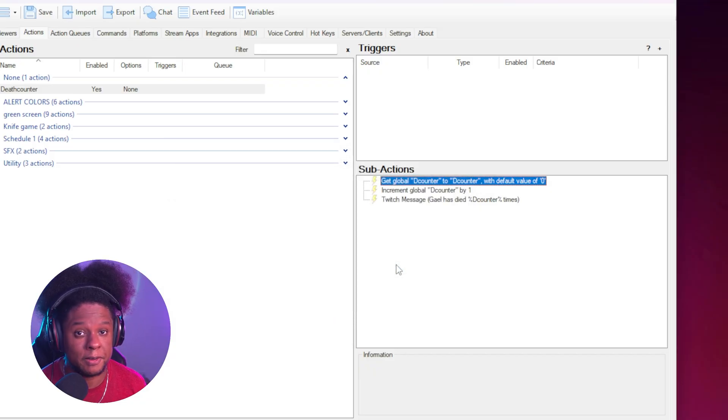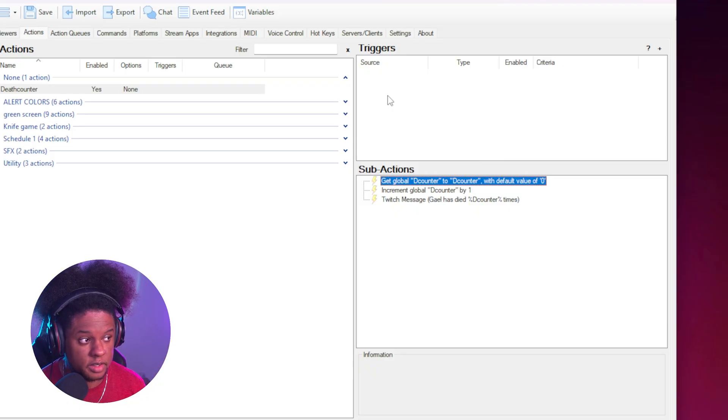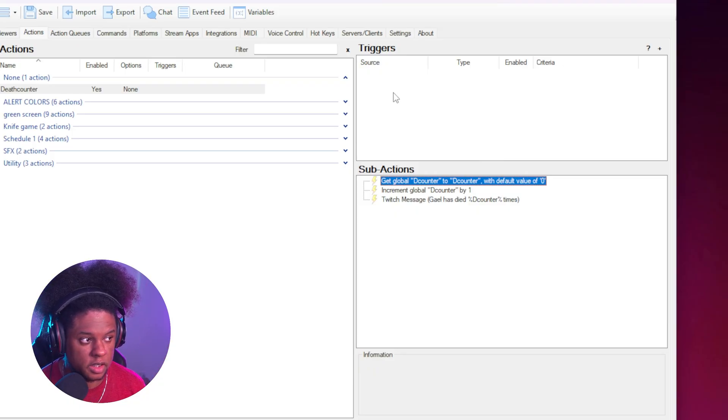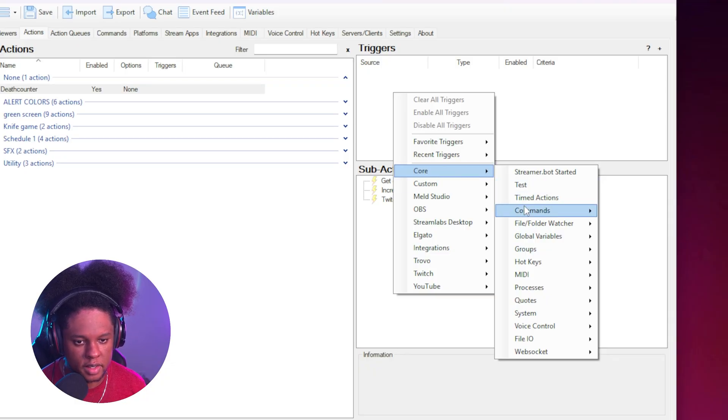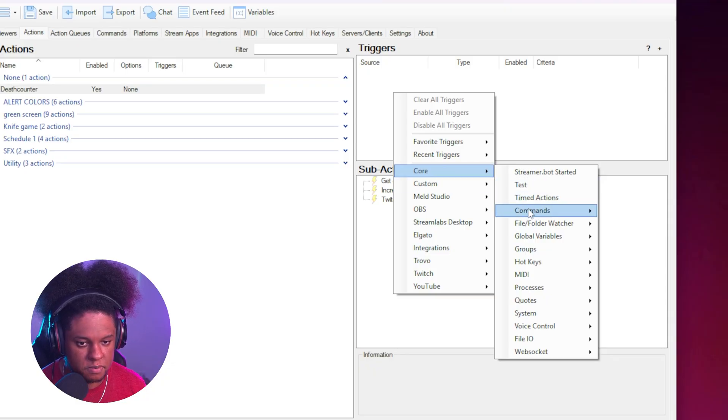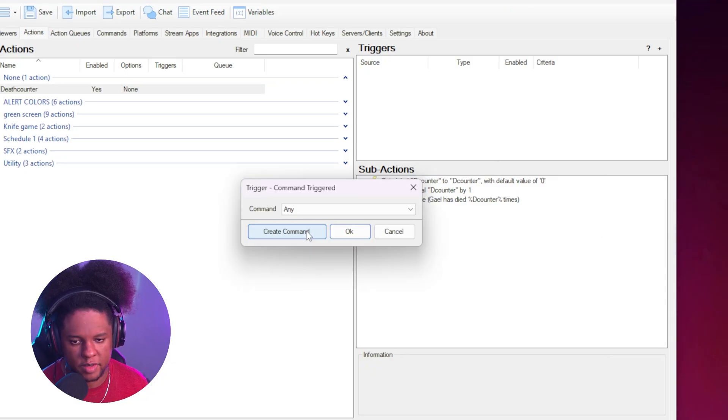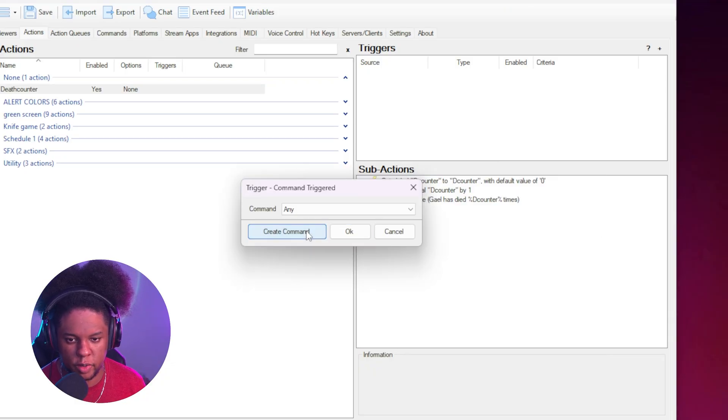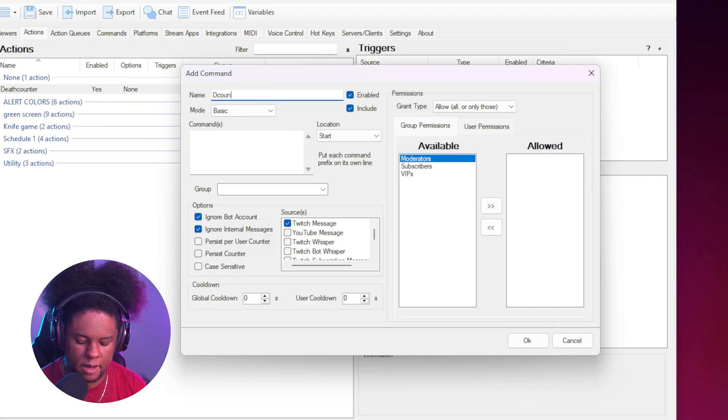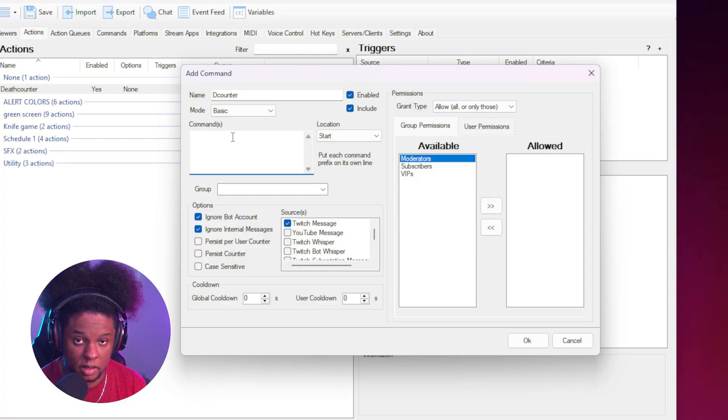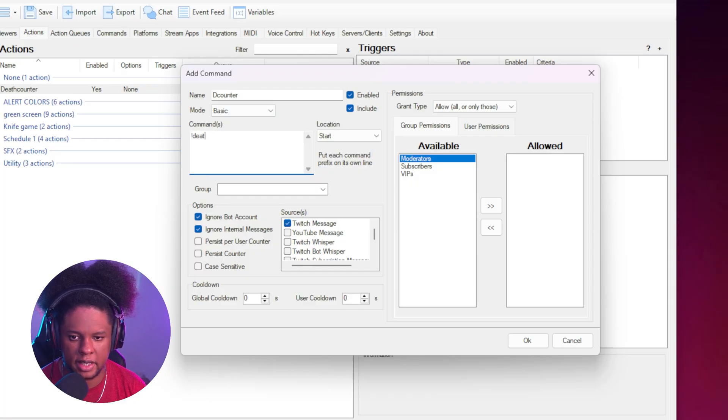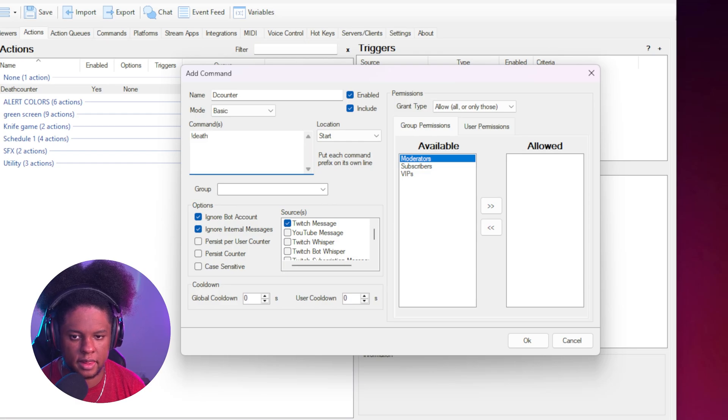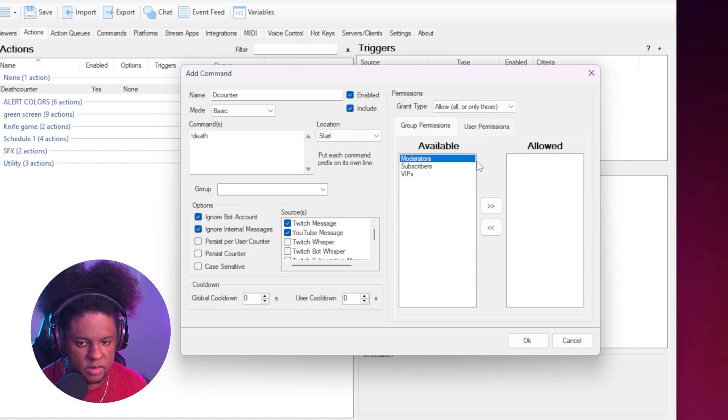Now it's time to create the command, the actual trigger. So under triggers here, we're going to right click. We're going to go to core commands, command triggered. Since we don't have a command already, we're going to create command. And now you can see everything. We're going to name this the counter. The count under command is the actual words you want people to type. In this case, something like exclamation mark death. If you're on YouTube, don't forget to tick this.